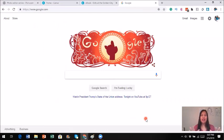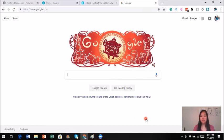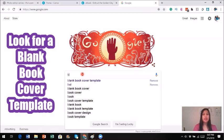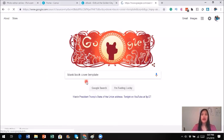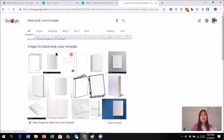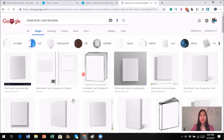Okay, here we are on my desktop. I'm going to walk you through step by step. Step number one: what you need to do is look for a blank book cover, because you need to have a book cover template. So I'm going to go to Google and put in 'blank book cover templates.' Once I put it in there, you will see quite a bit here. I'm going to go straight to Images because that's what I'm looking for.